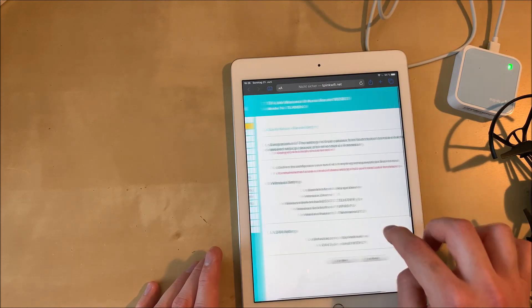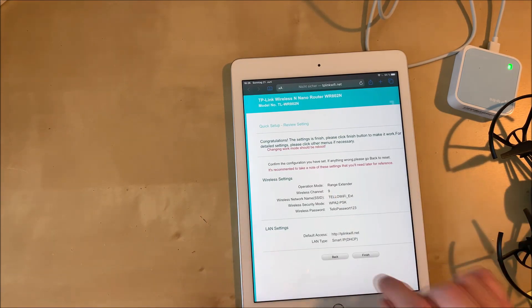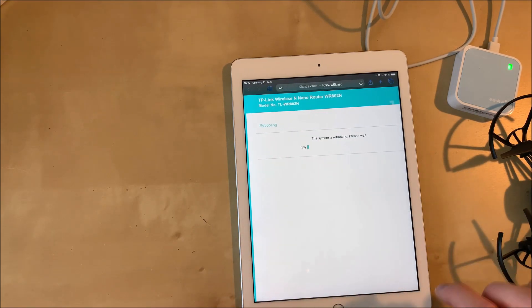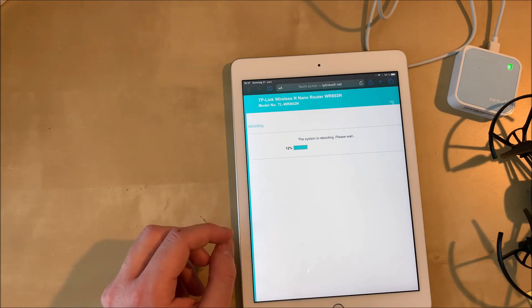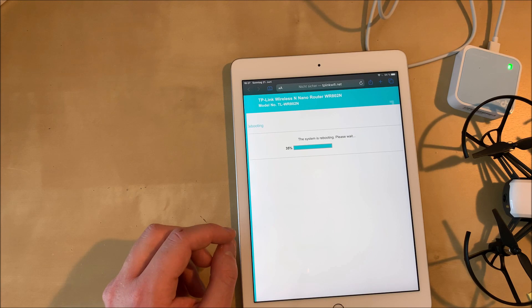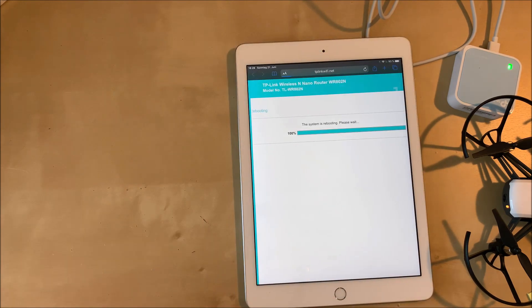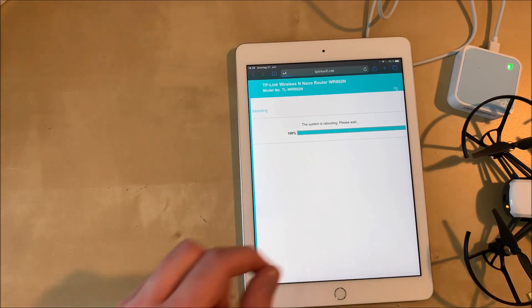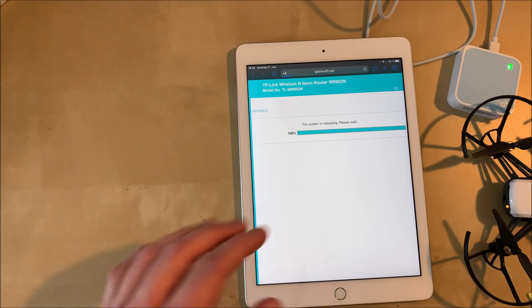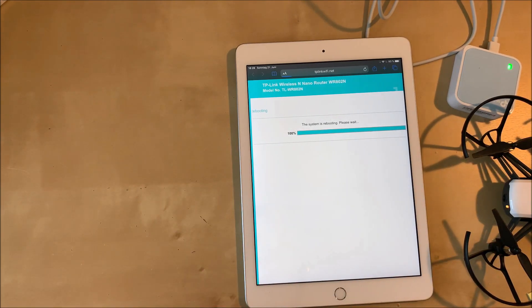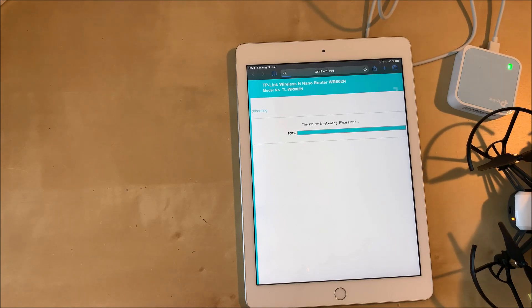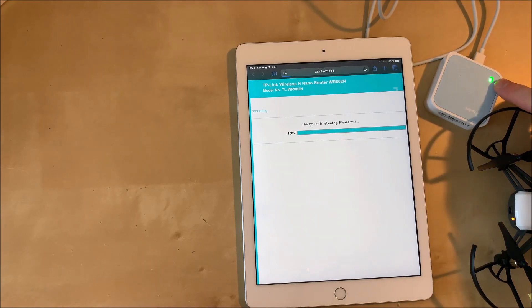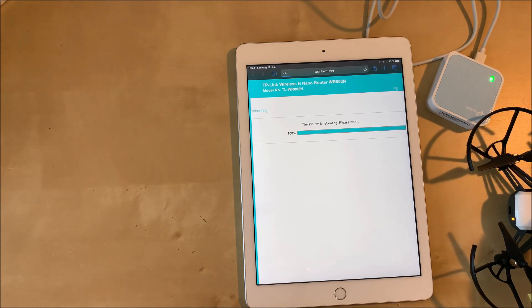And now we are done. We can hit finish and after that the repeater will reboot. And after it has hit 100%, maybe your page is going to be reloading and just stuck like mine, but that's not a problem. You can just manually restart the repeater by plugging it out of the cord and plugging it back in.